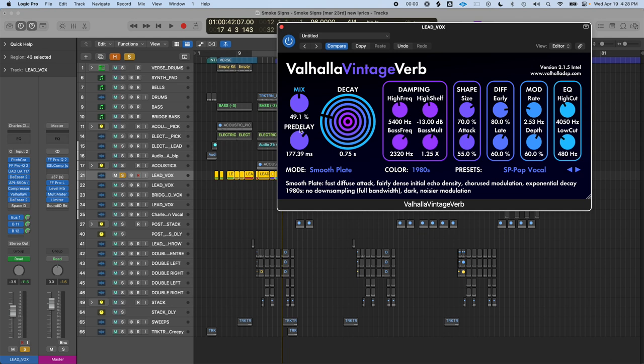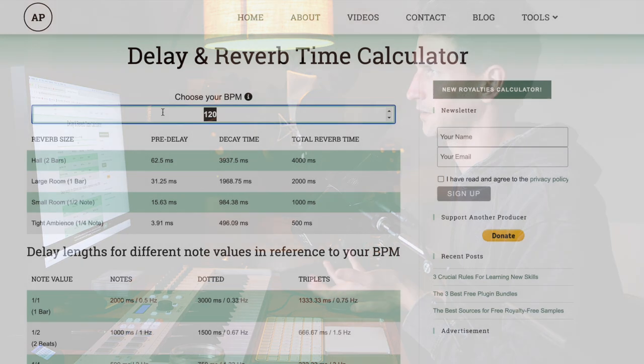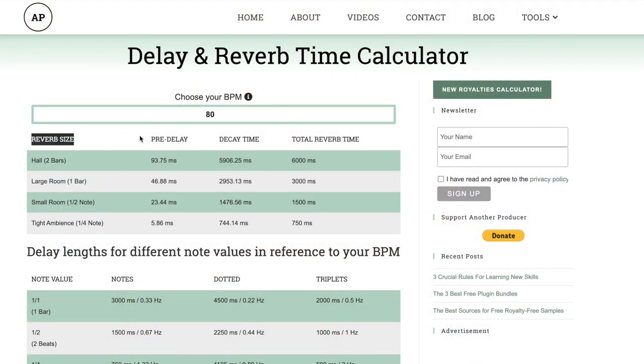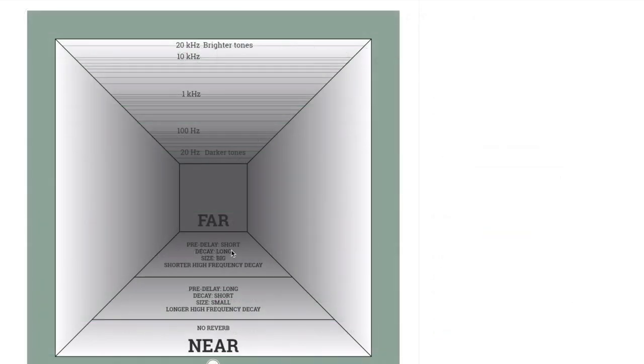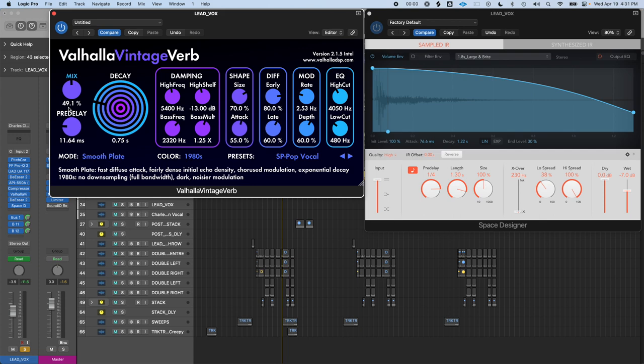You can increase the pre-delay to make it feel like the singer is closer to you but with a bigger space behind them. In Logic's Space Designer, you can quickly set it to a note value by pressing the music note icon — so a quarter note means the pre-delay is a quarter note's duration in milliseconds. There's a cool tool on Google called the delay and reverb time calculator. If you input the BPM of your song, it gives you pre-delay values so your reverb is in rhythm with your song. Think of the pre-delay knob as separating the singer from the reverb: lower pre-delay means they're tight together, higher pre-delay separates them.